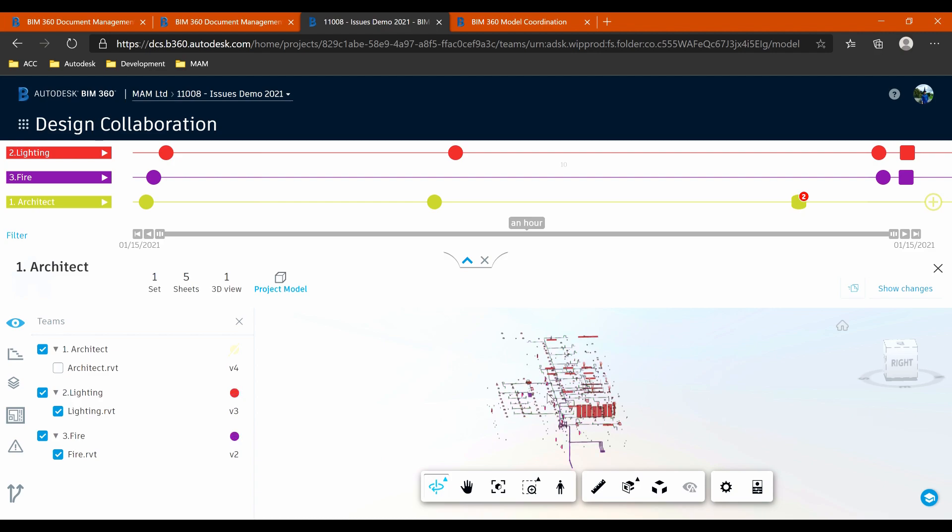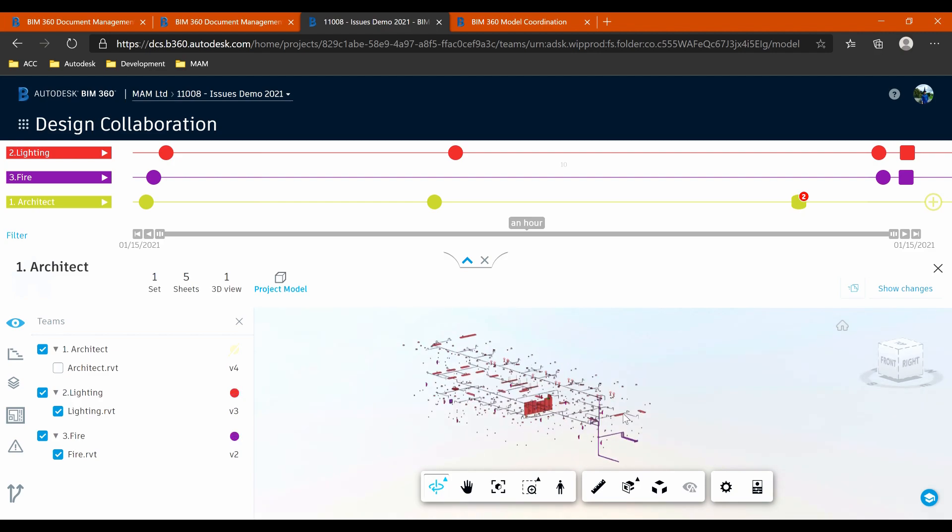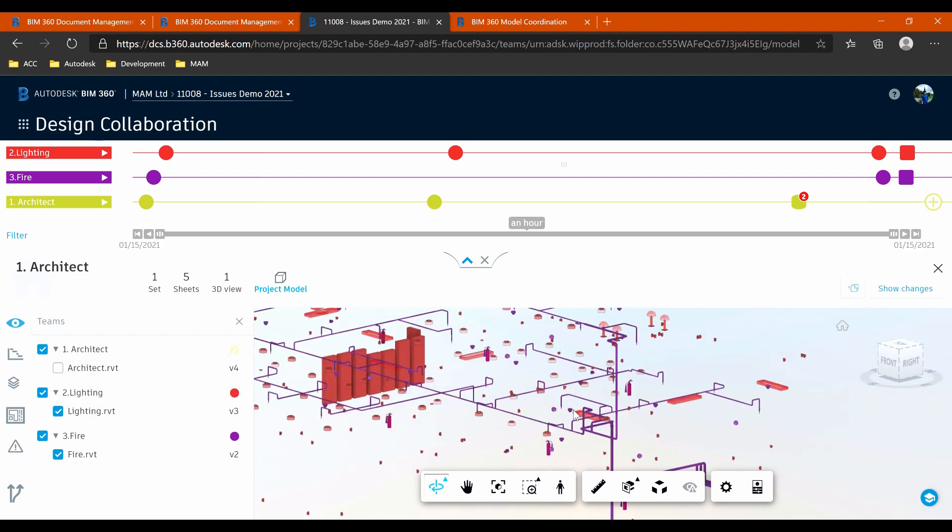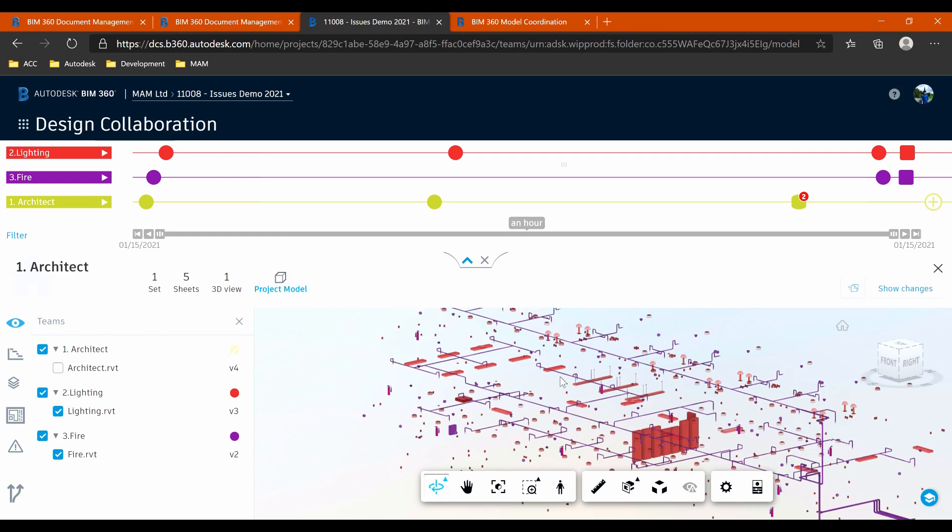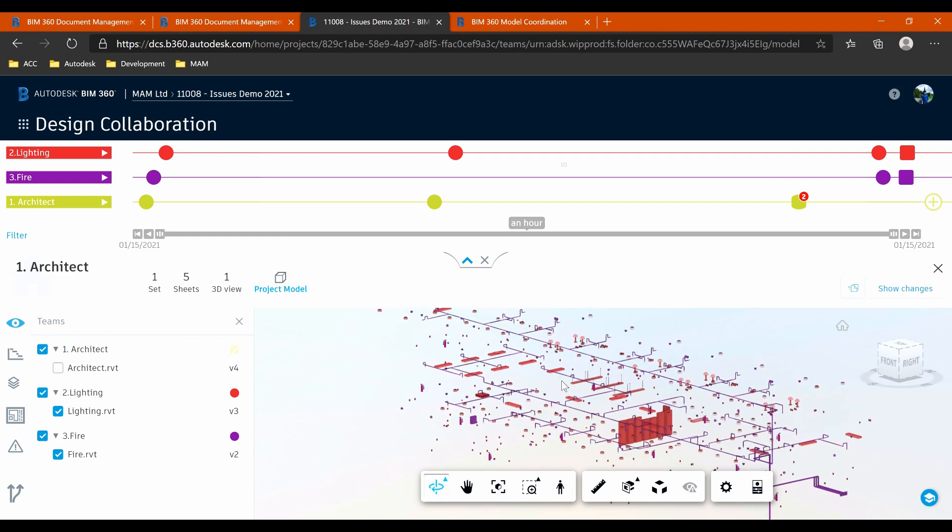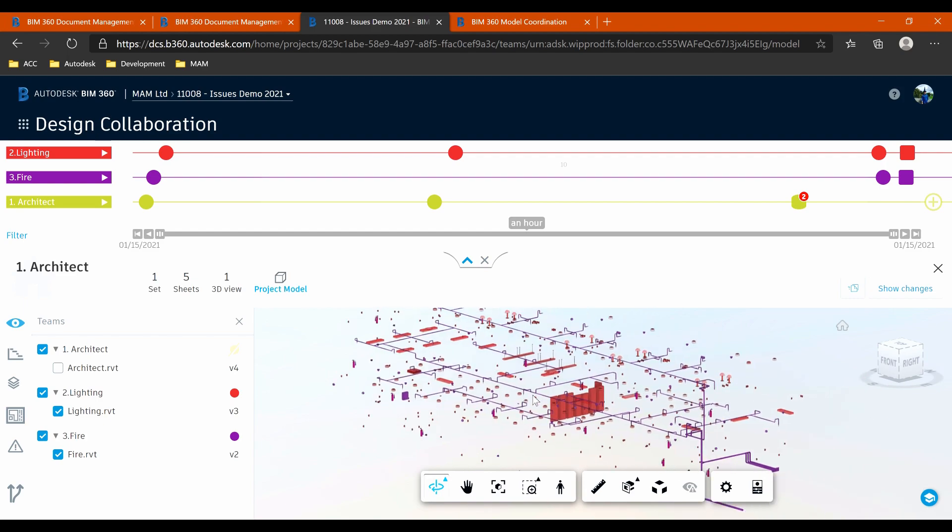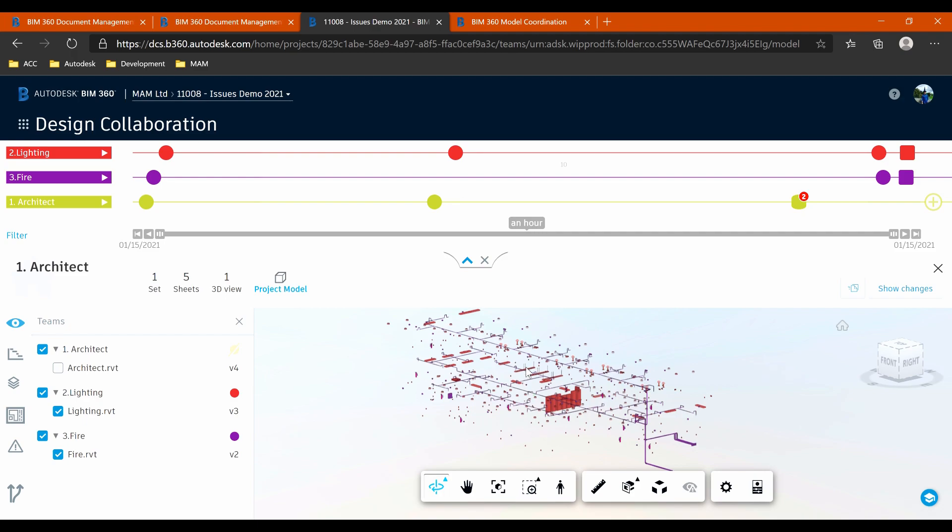But like I say, I'm going to be having a look specifically at the fire and the lighting and the coordination between those two disciplines in this case.